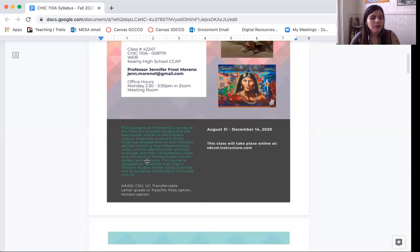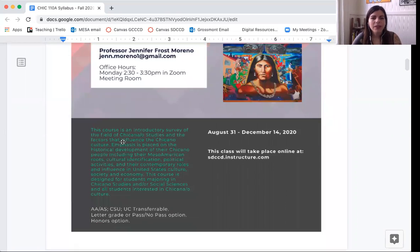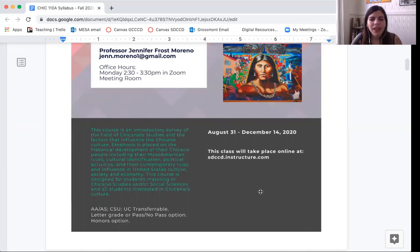I'll read the official description for this class so we can start to share what you'll be learning. This course is an introductory survey of the fields of Chicana and Chicano studies and the factors that influence Chicano culture. Emphasis is placed on the historical development of the Chicano people, including Mesoamerican roots, cultural identification, political activities, and their contemporary roles and influence in United States culture, society, and economy. This course is designed for students majoring in Chicano studies and social sciences, and all students interested in Chicano culture.